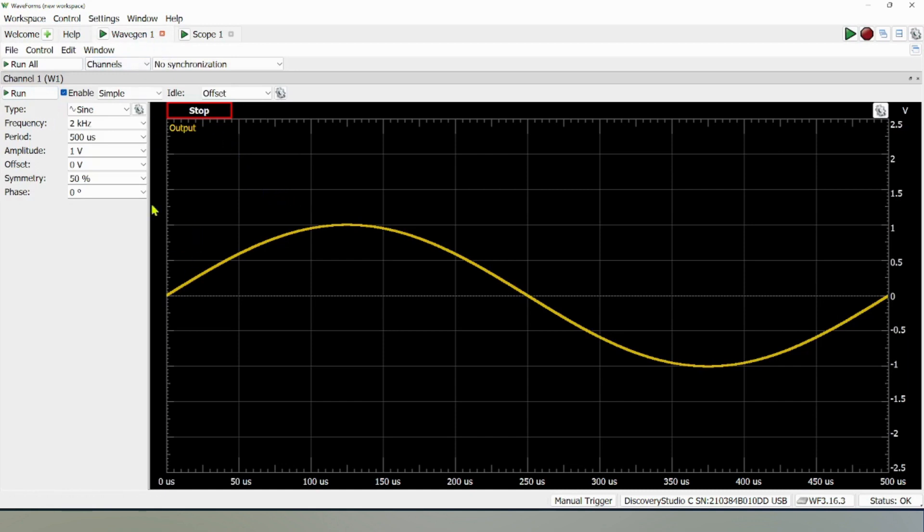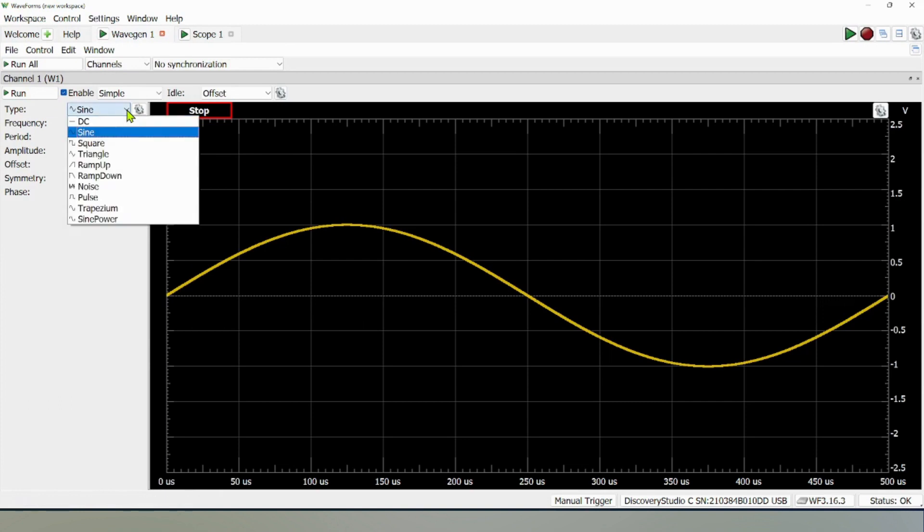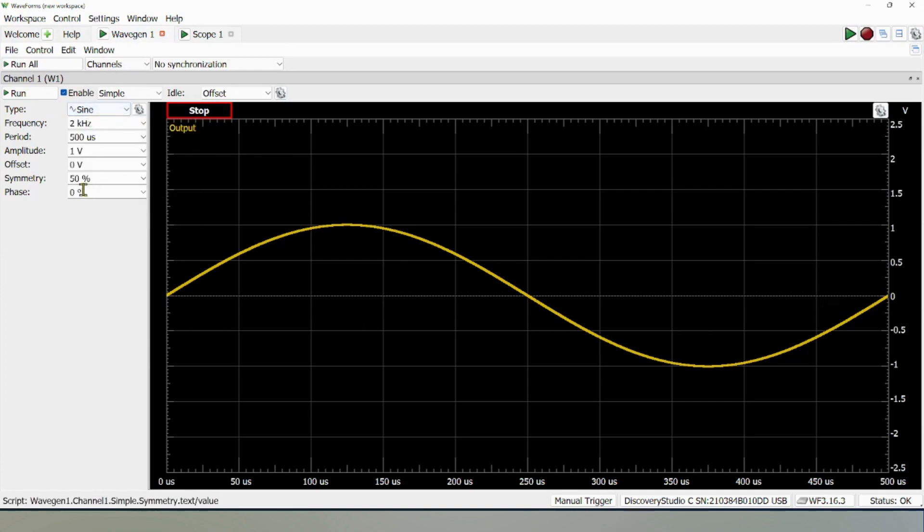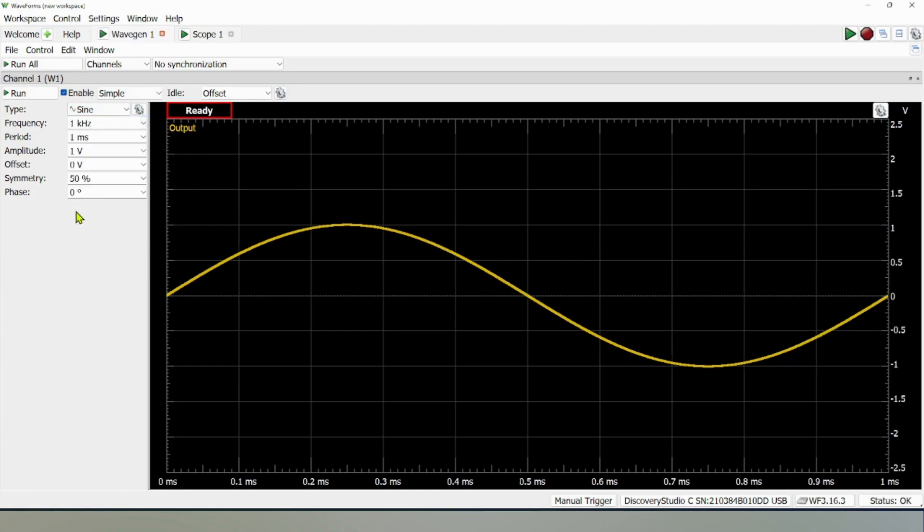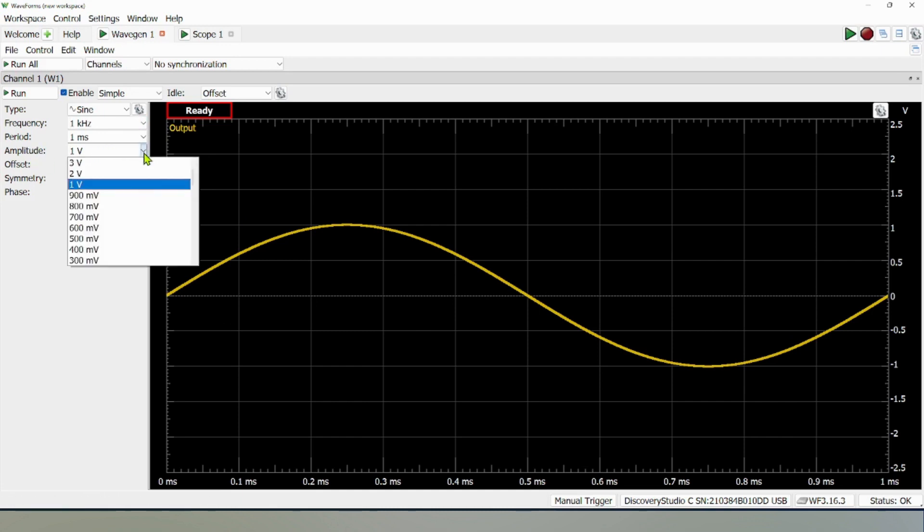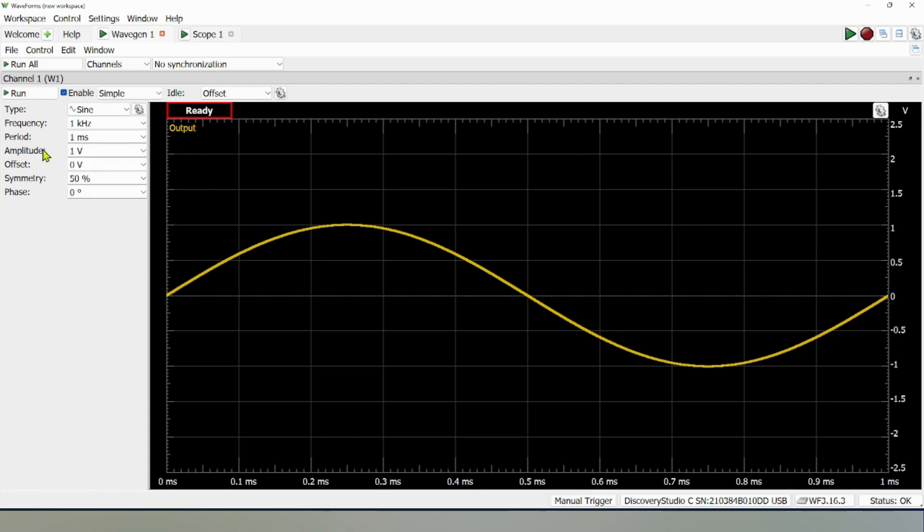In this waveform generator, I can select the type of wave. For example, I'm generating sinusoidal, so I select sine. Then I can select the frequency to whatever value I want. Maybe I change to 1 kilohertz. Now you can see the x-axis values are changing. For amplitude, I want just one volt. I can set up whatever value I want.